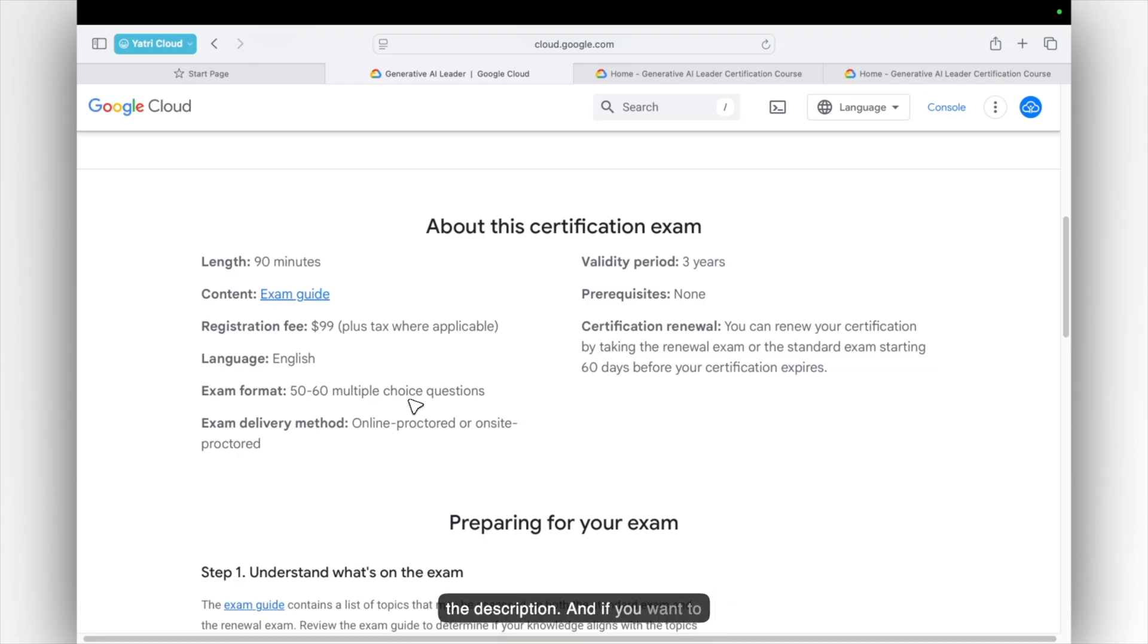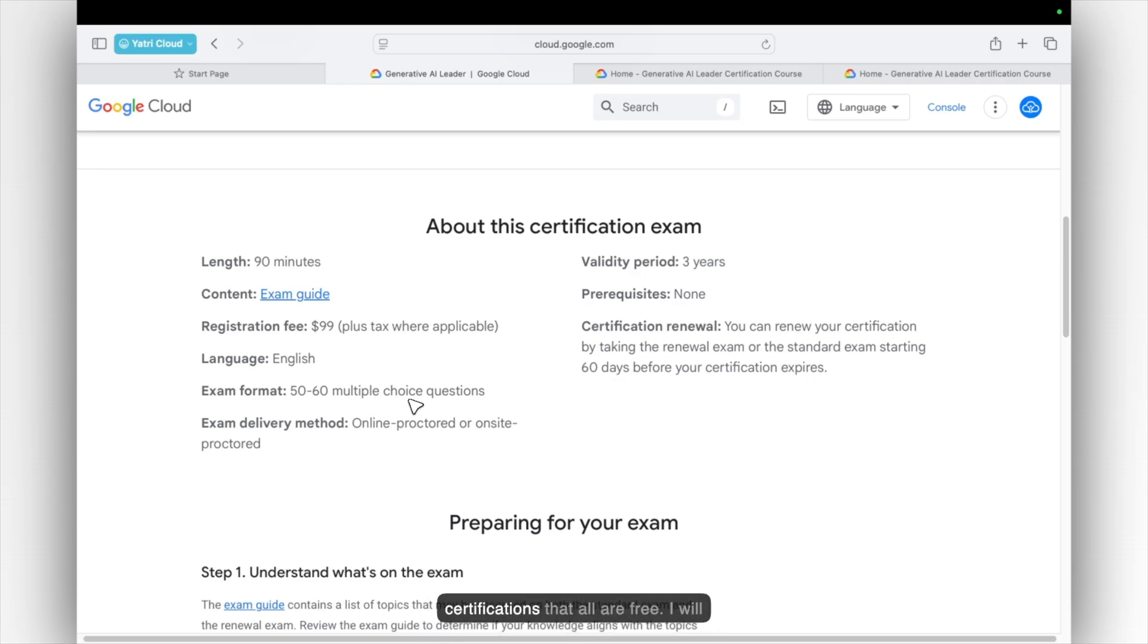And if you want to know more about Terraform and also you can check out Oracle Cloud certifications that are all free. I will give you the link in the i button. You can check it out.